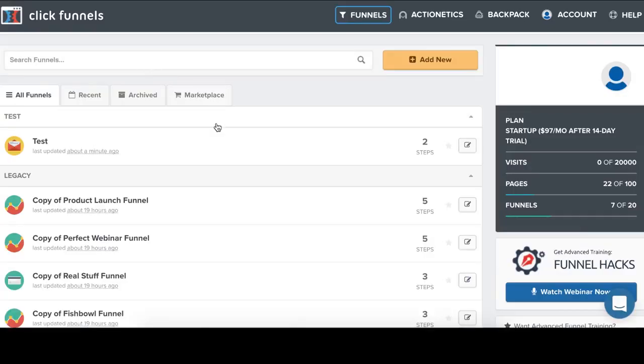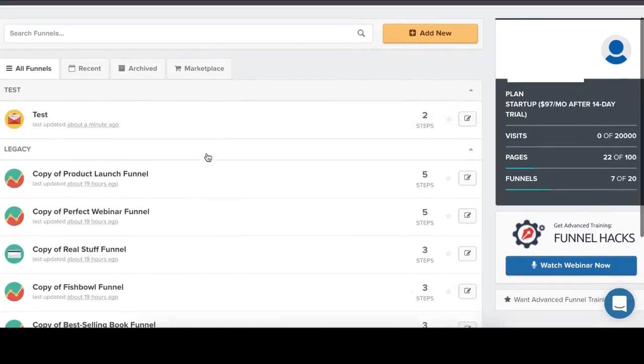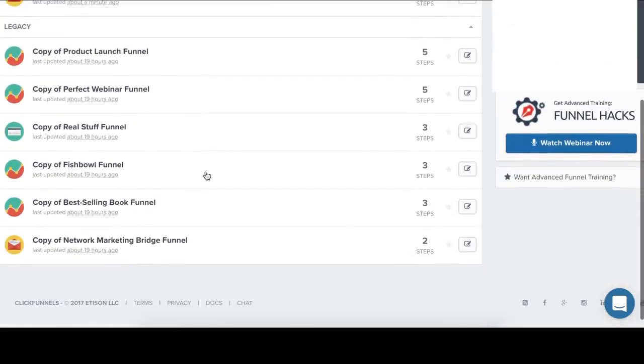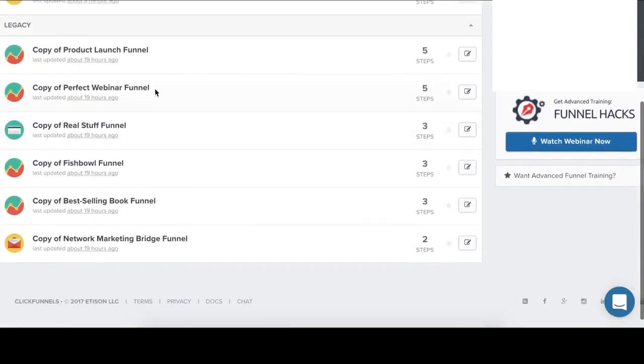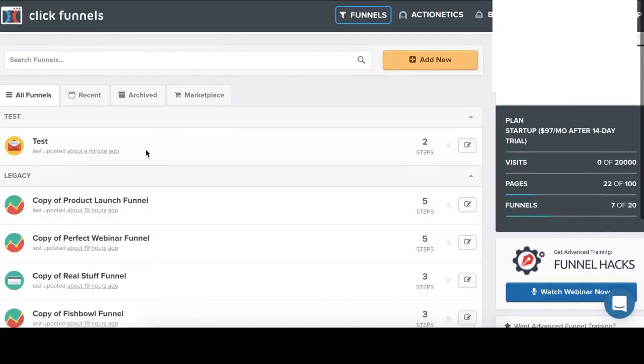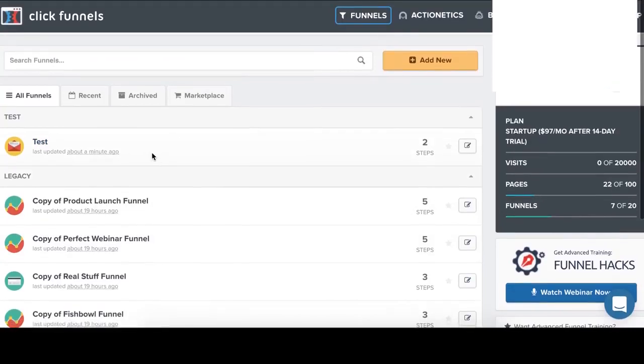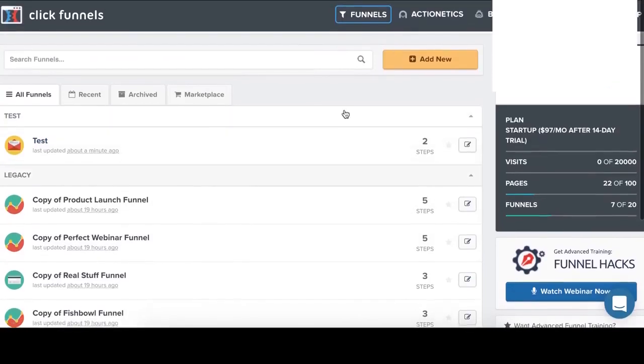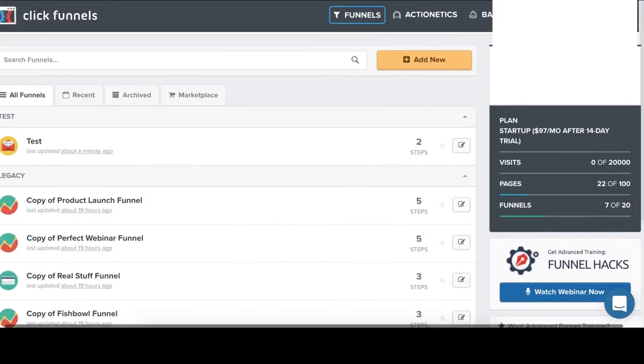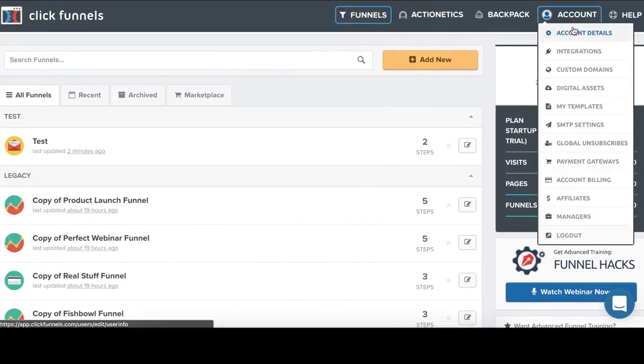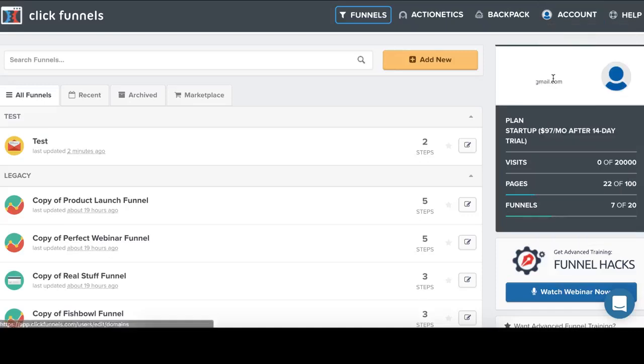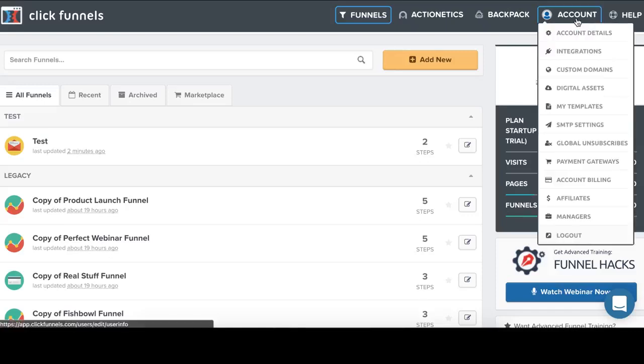Okay. And here we will see all the funnels. As I said before, our new created funnel. And we click on account. And here are payment gateways you can integrate into your ClickFunnels account. And also there are templates and custom domains if you want to use ClickFunnels on custom domains.